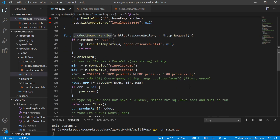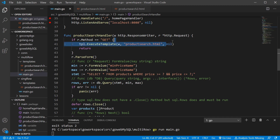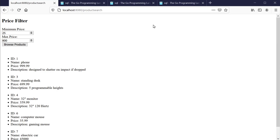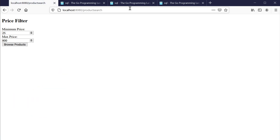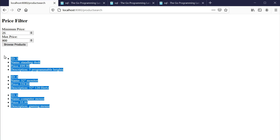We're checking our request to see if the method was a GET. If it wasn't a GET — for example, if it was a POST from our form — we want to run the rest of the code down to the end of this function. But if it is a GET, we're just going to use our template and render our product search HTML file, passing nothing in. If we hit the submit button on our form, that's a POST method and we run the other section of that handler.